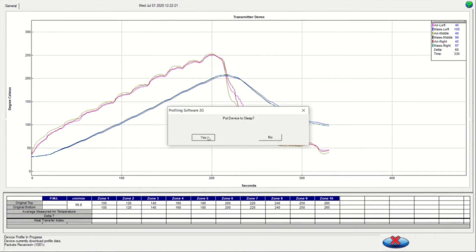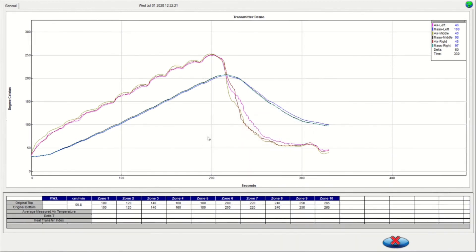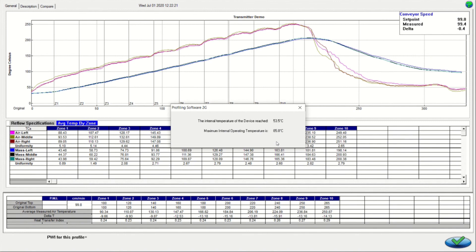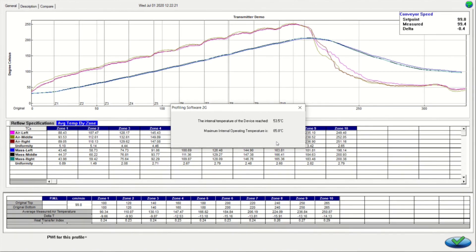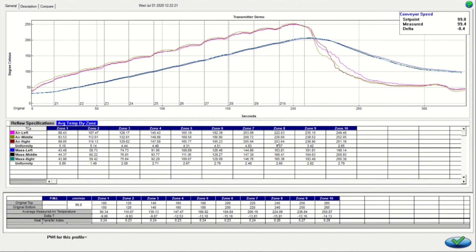Once the data has been successfully downloaded, a new window will appear asking you to put the SRA to sleep. Click yes. A message appears indicating the SRA's internal temperature during that run and then the completed SRA profile will be displayed.